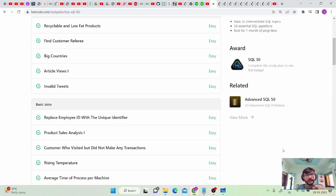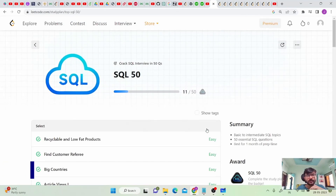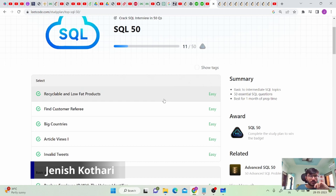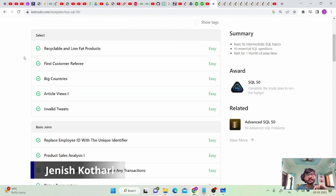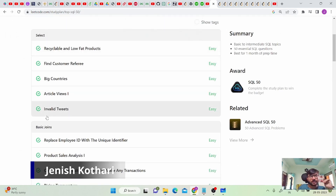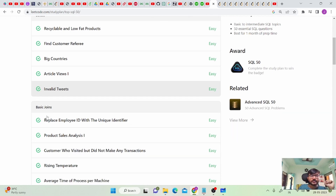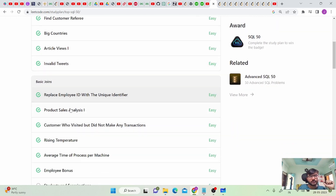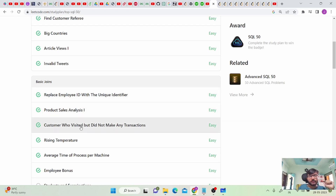Hello friends, welcome back to the channel. We are solving LeetCode top 50 interview questions for SQL. We have already solved the basic select queries problems, and we are now moving to basic joins questions. We've already solved the first two problems of basic joins.